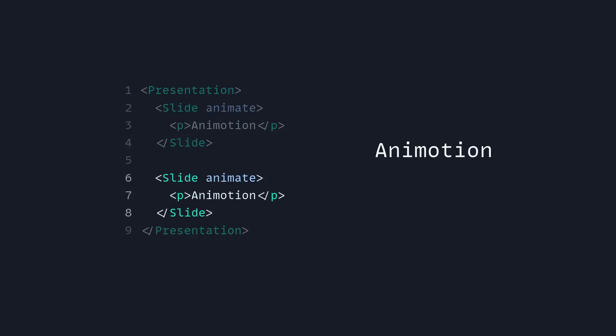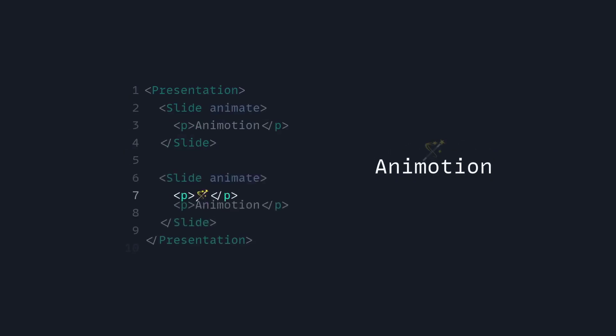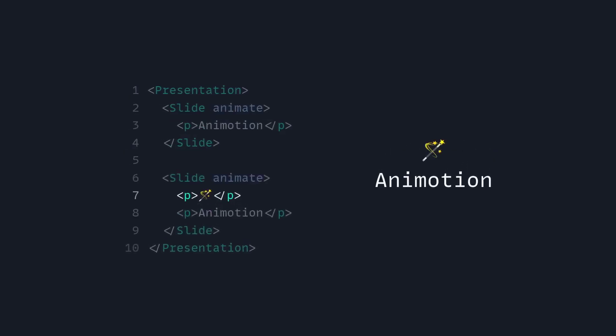So in this case we have Animotion, and then we're just going to add something else in this case. And that's how simple animating between elements in Animotion is.